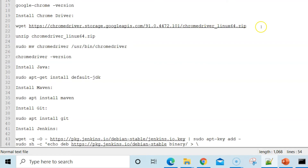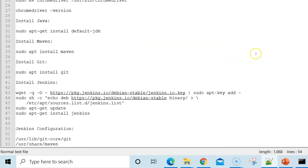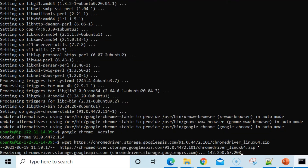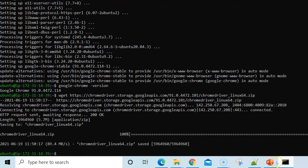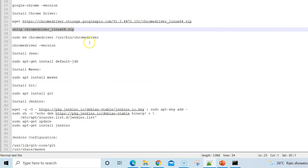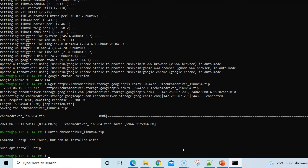I've already prepared the URL for the matching ChromeDriver. Use the wget command to download that package. Once downloaded, the next step is to unzip the file.